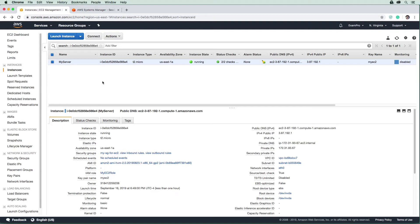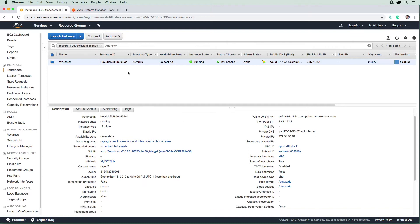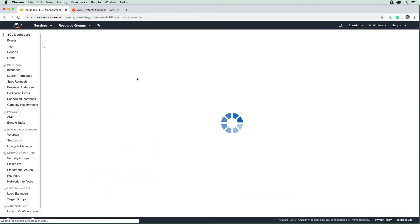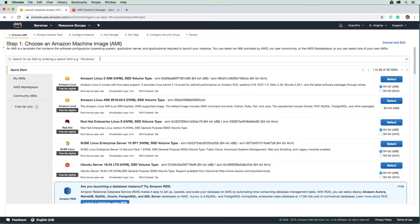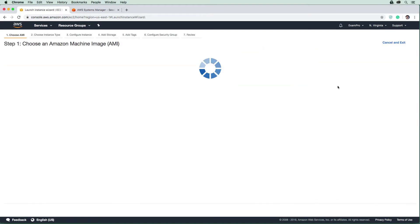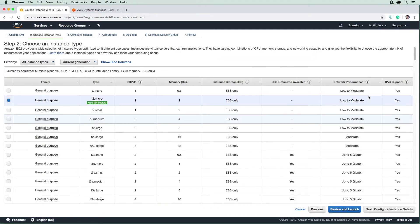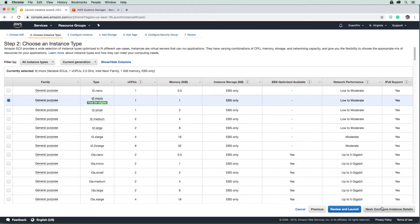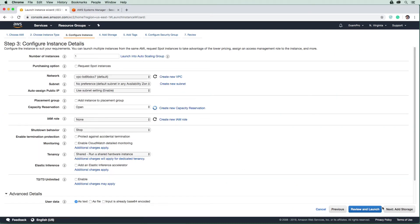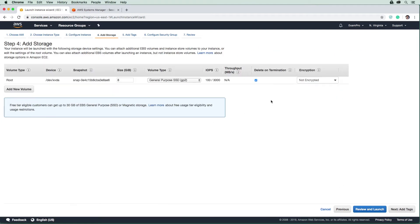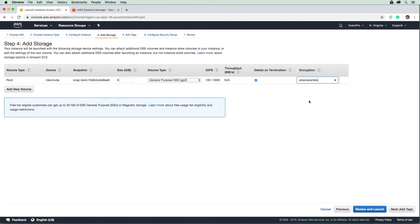So when we had launched this EC2 instance, we didn't actually encrypt the root volume. And so if you were to launch an instance, I just want to quickly show you what I'm talking about here. We go to storage here, we just didn't go down here and select this.